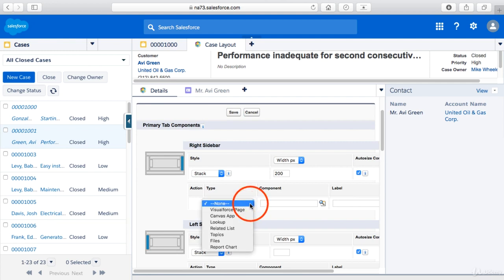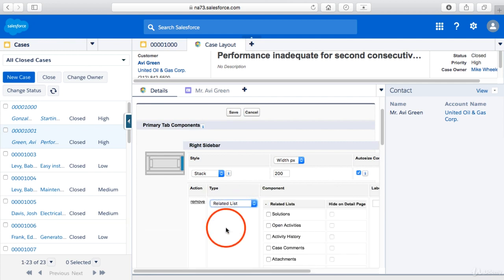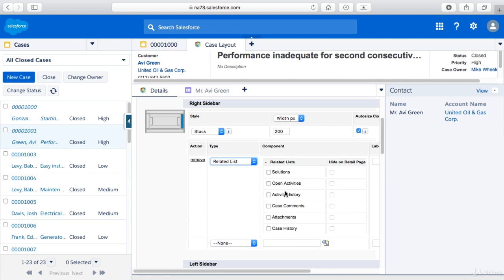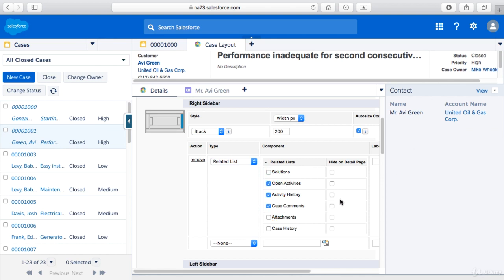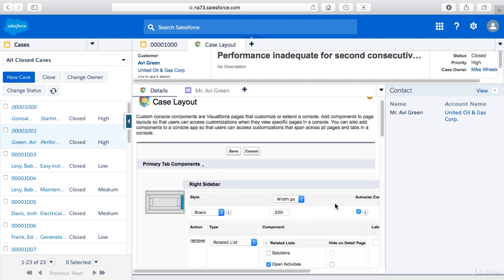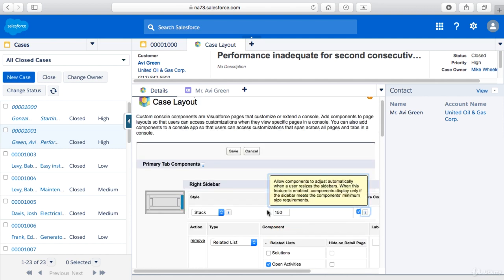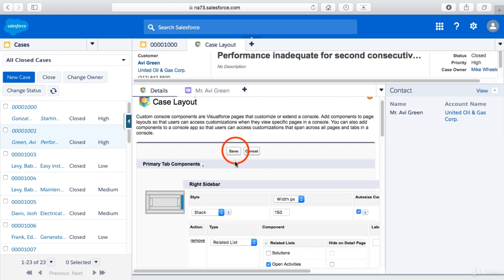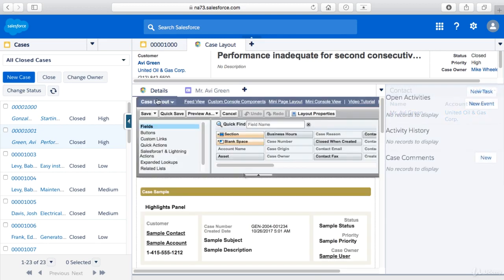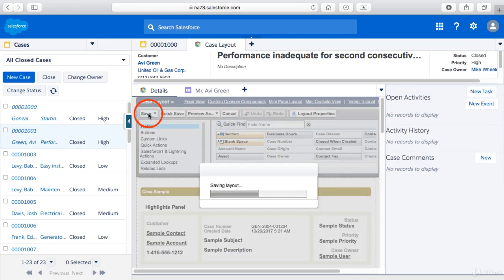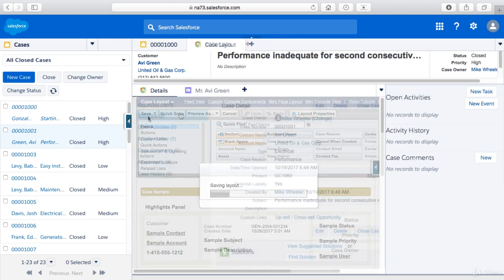And then you could add different ones such as let's say we want to add some related lists. This may be a little more helpful and something you more commonly use. You may want to add related lists in this component for like activity history and any open activities and case comments for example. So let's make this width 150 pixels as well. Click save and then save on the page layout and we'll go back to a case.